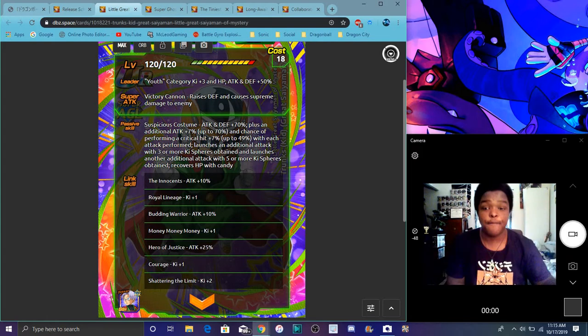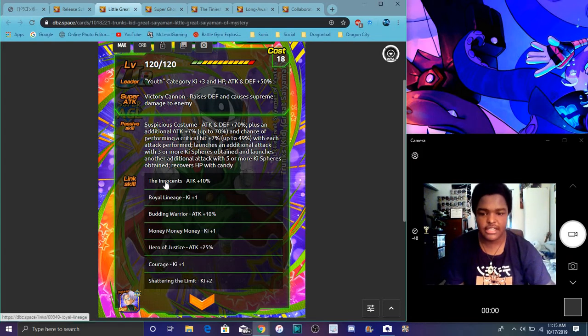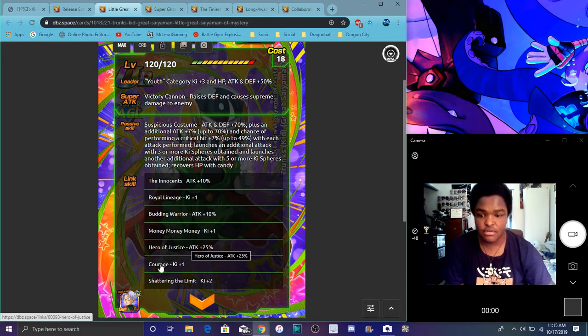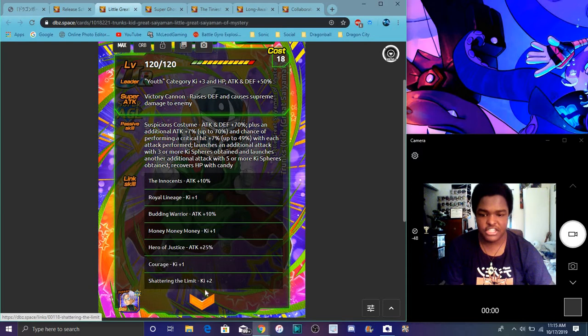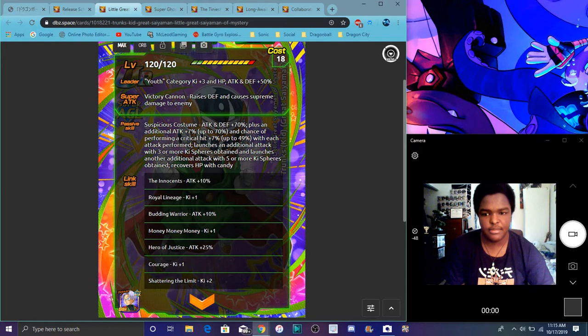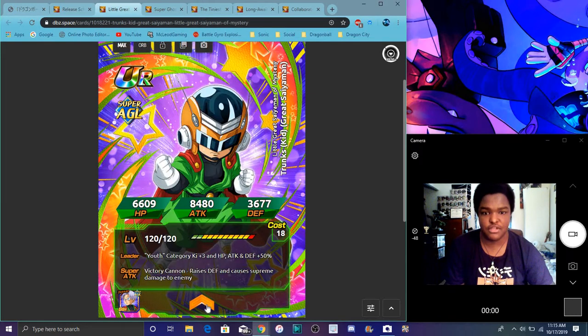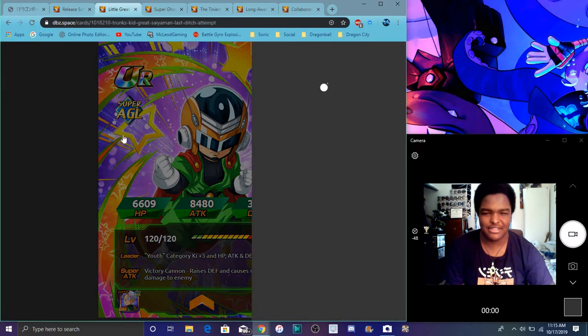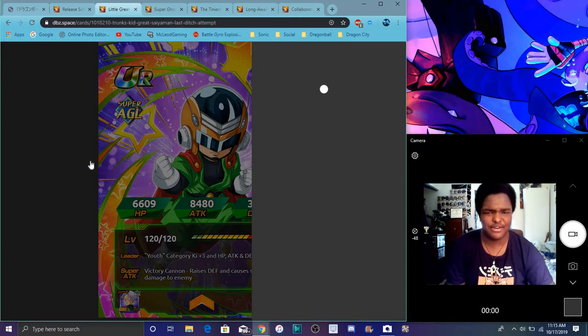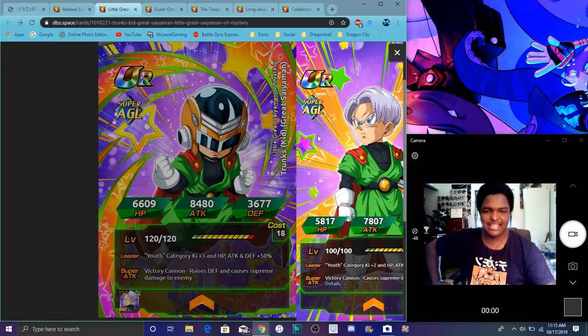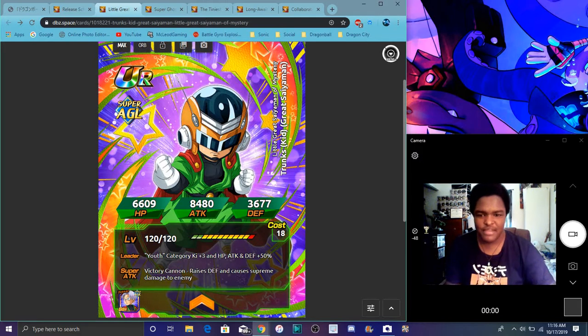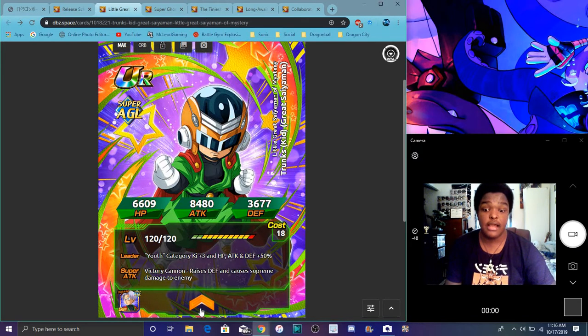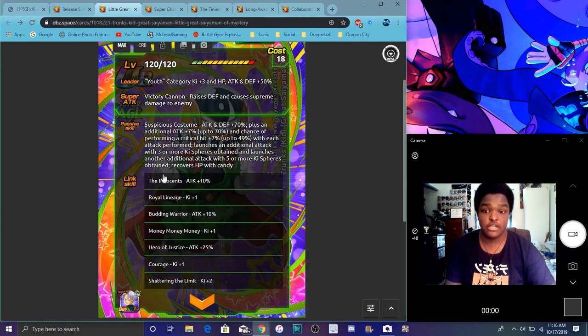His links are Innocence, World Lineage, Budding Warrior, Money Money Money, Hero of Justice, Courage, and Shattering the Limit. Not really good on ki links though, that's kind of bad. At least give him Prepared for Battle maybe, but he's in the Great Saiyaman suit. Yes, we're seeing Trunks in a Great Saiyaman suit. We never would get Trunks. Matter of fact, we would never see the day with that face like what the heck. But it's kind of cool though seeing him because I thought we all thought it was gonna be Gohan, but overall he is really good.